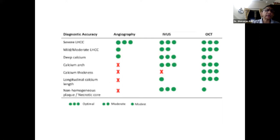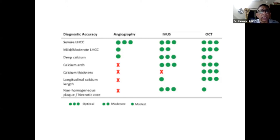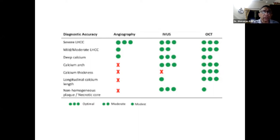All the gadgets we have right now — angiography, IVUS, and OCT — can visualize severely calcified lesions. But for moderate and mild-to-moderate calcification, IVUS and OCT are better. Also, with angiography, we cannot identify whether calcium is deep or superficial, or determine the extent, which is easily identified by intravascular imaging.